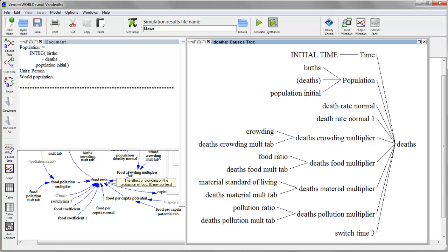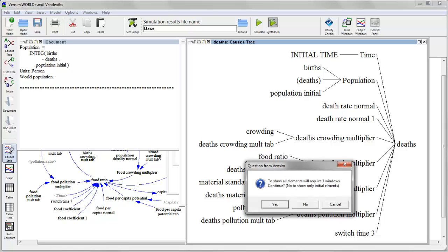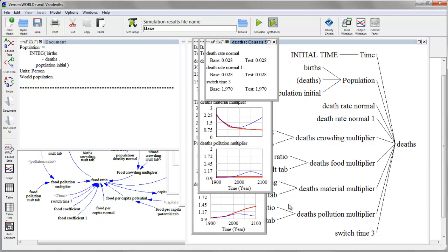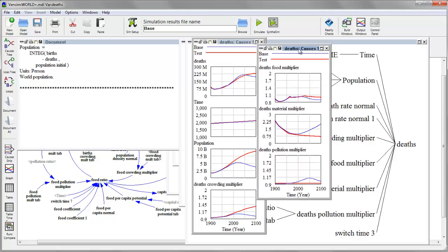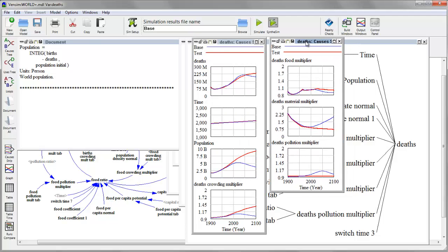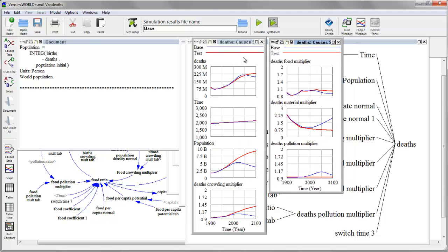One of the most useful tools for doing that, actually, is what we call the strip graph, which shows a variable of interest. So here, deaths, alongside all of the things that influence it. So I now have a series of graphs showing deaths and then various inputs to it.